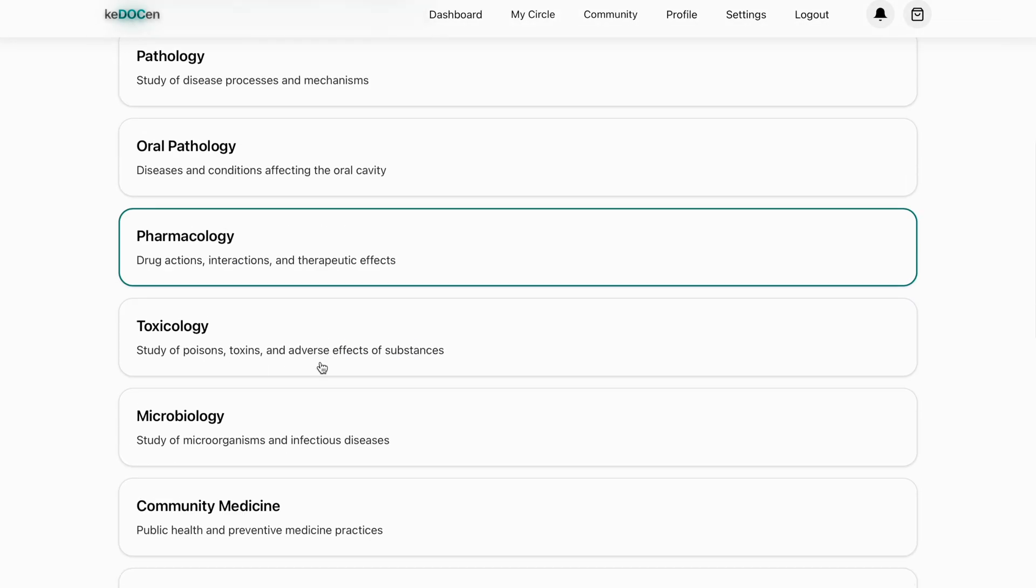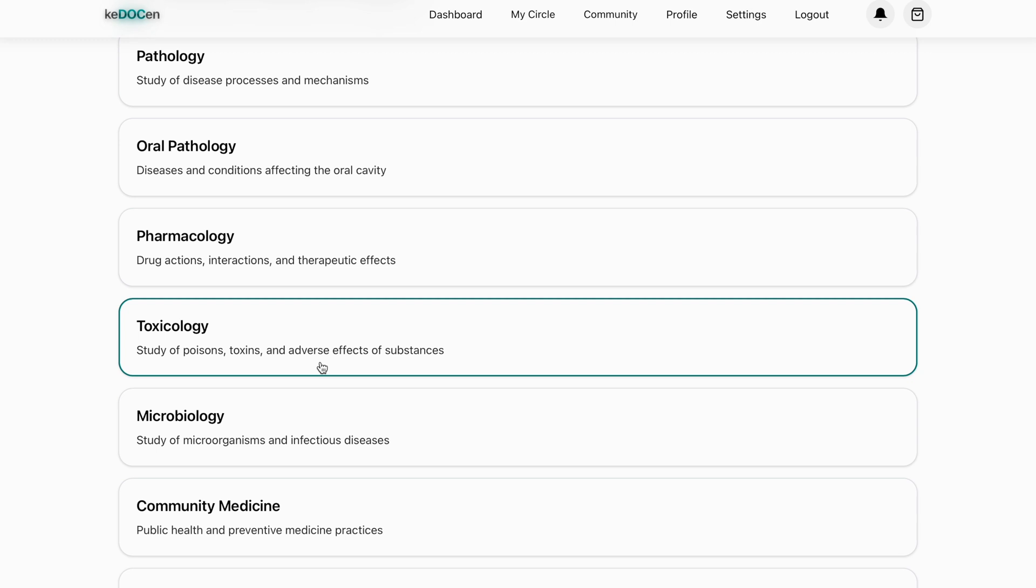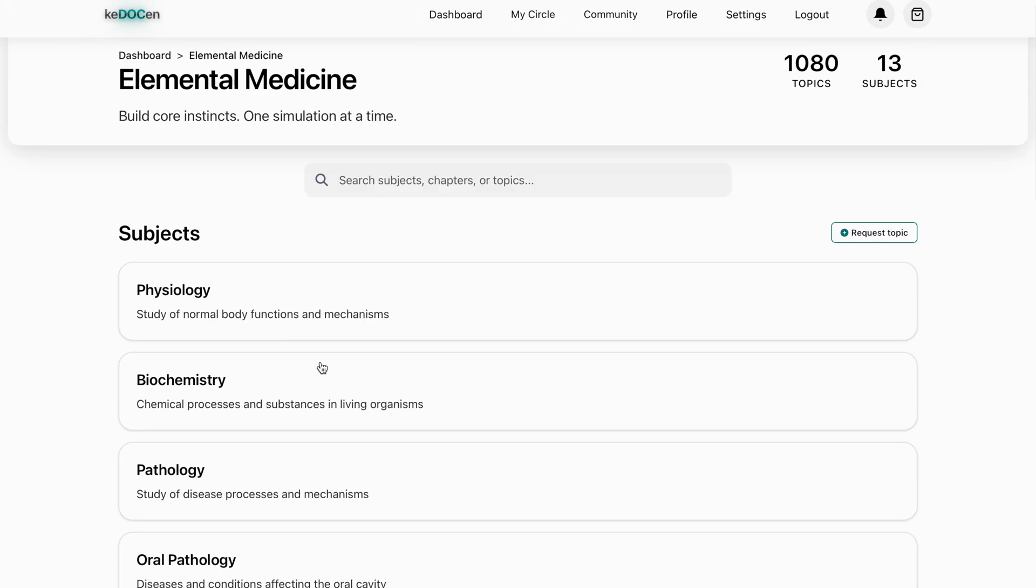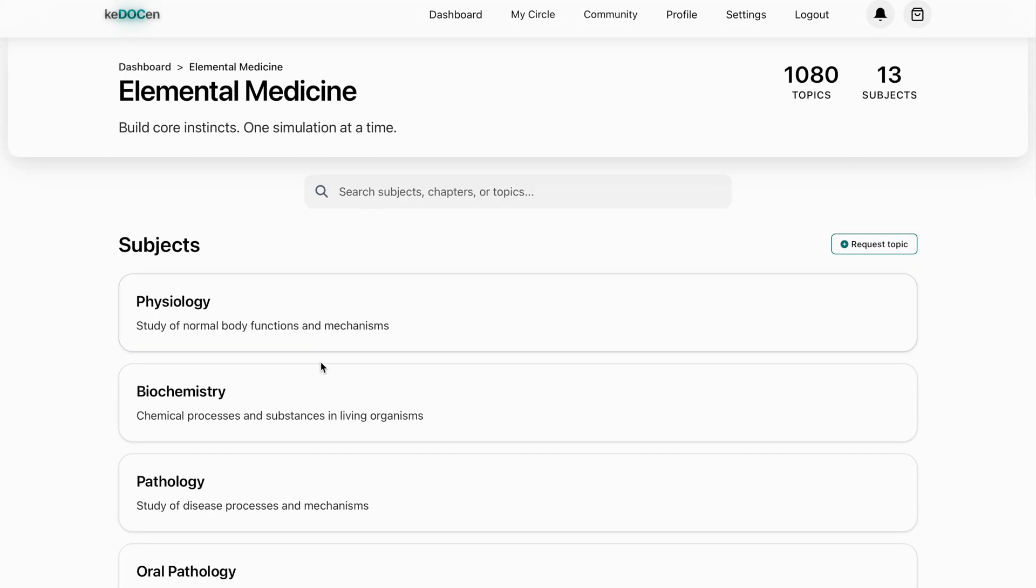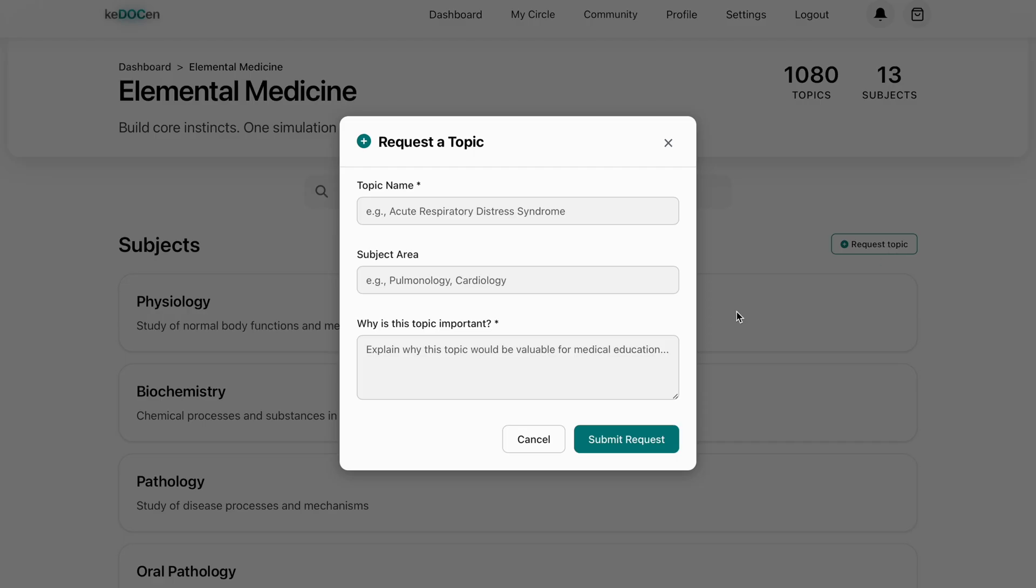A few specialties that rely heavily on visual interpretation such as ophthalmology, radiology and dermatology are not fully included yet, but we're actively building Visual First modules for them. Here's the request the topic button in case you don't find what you're looking for. Ask for any topic. After review, it's typically added within two days.